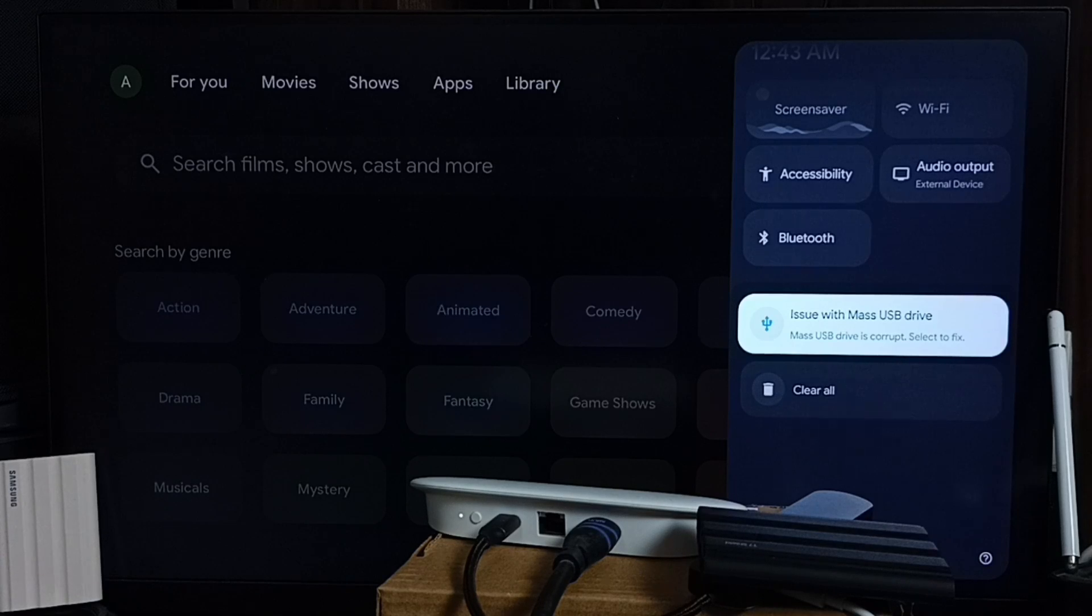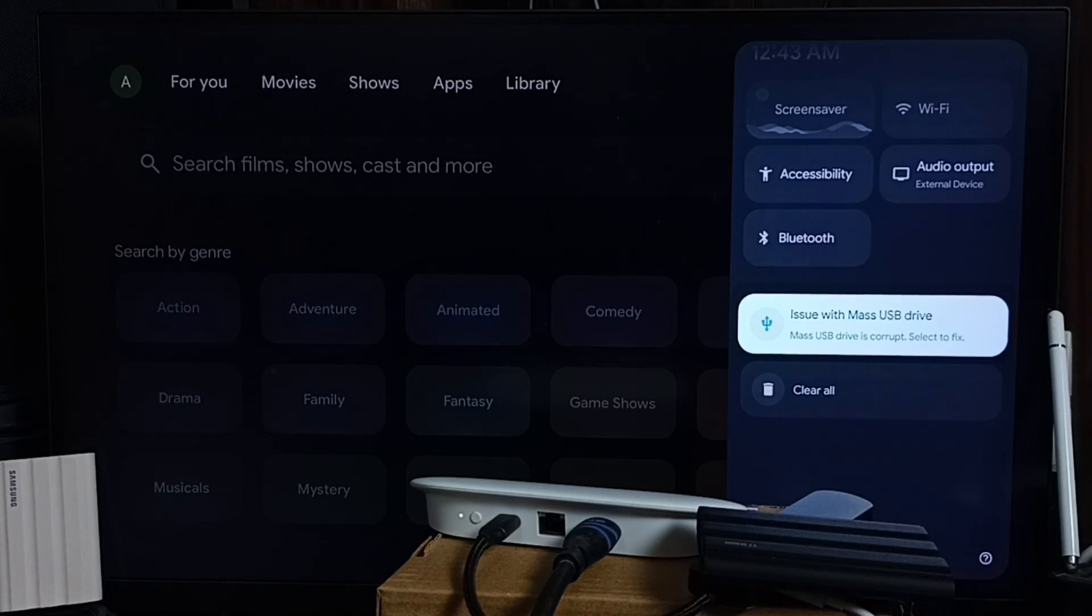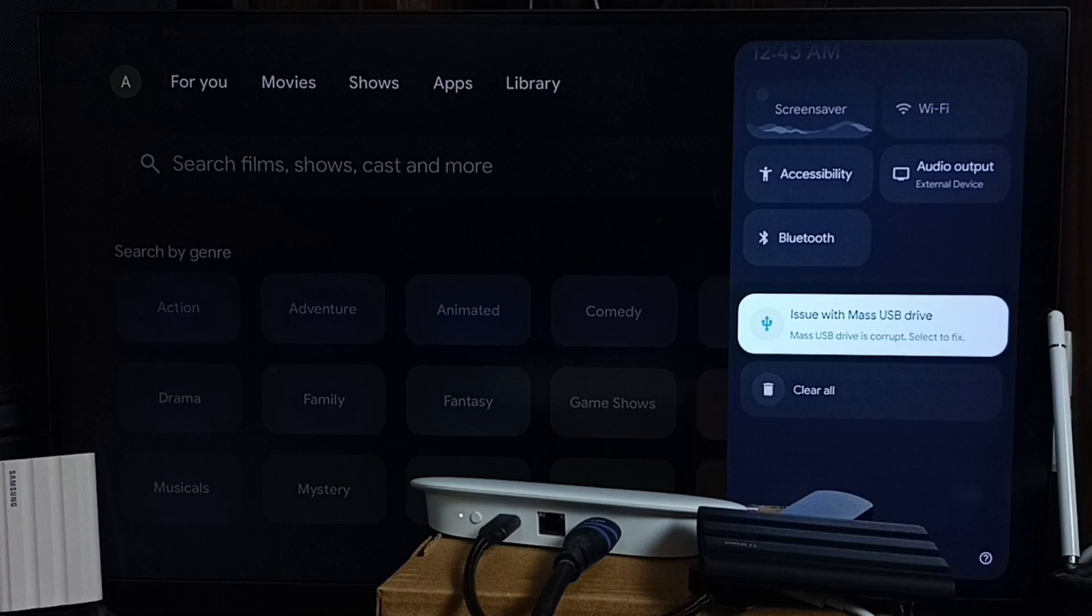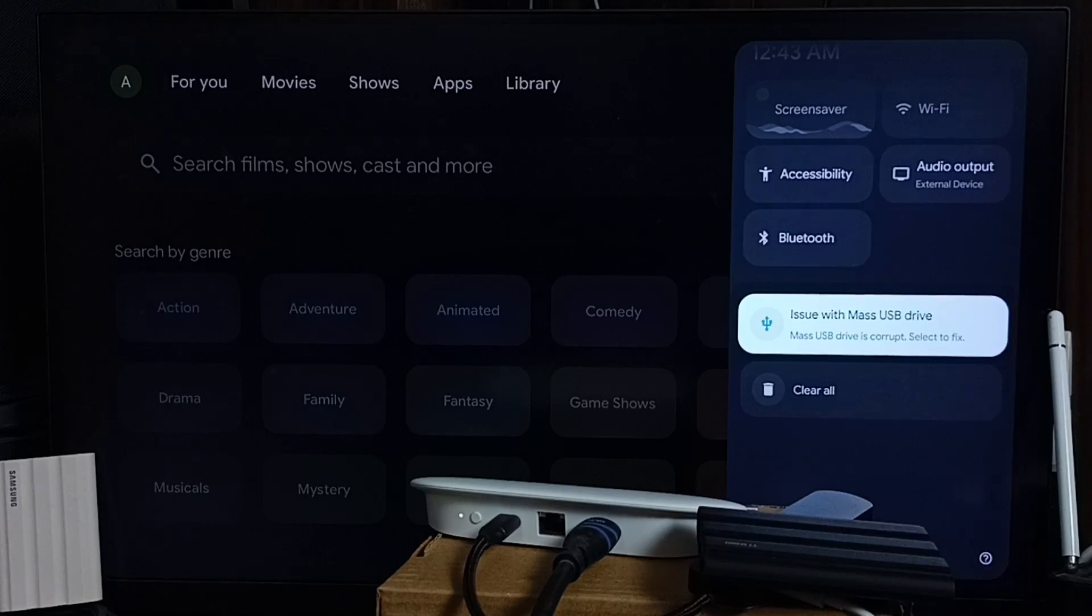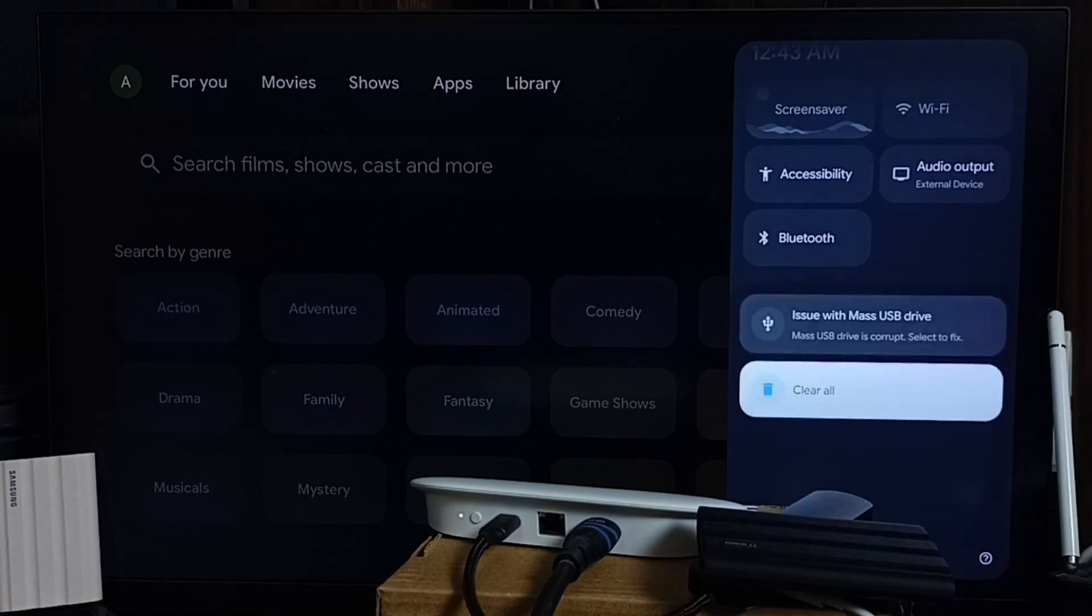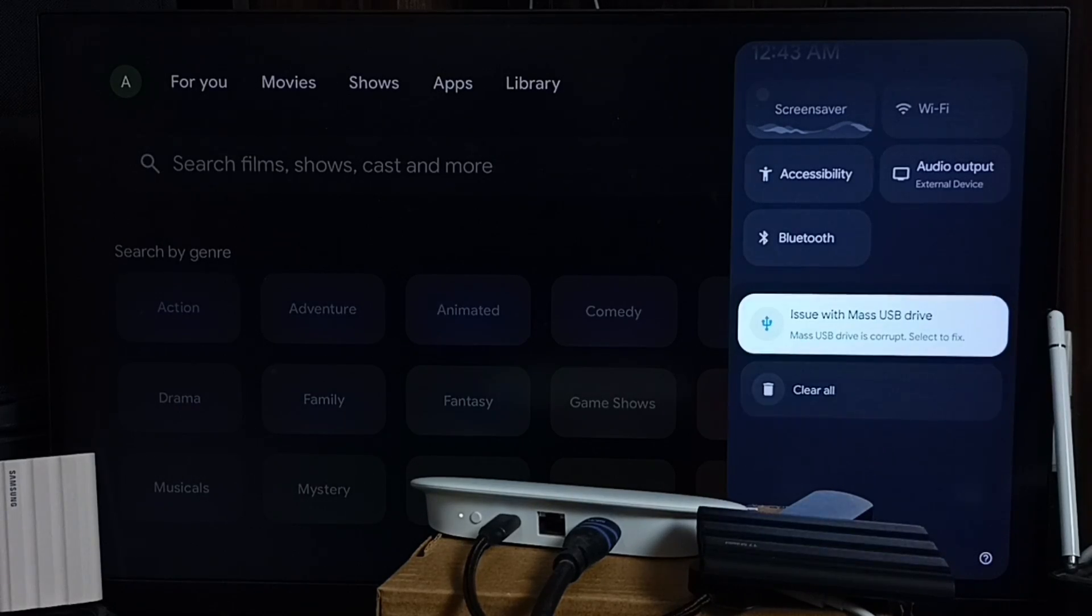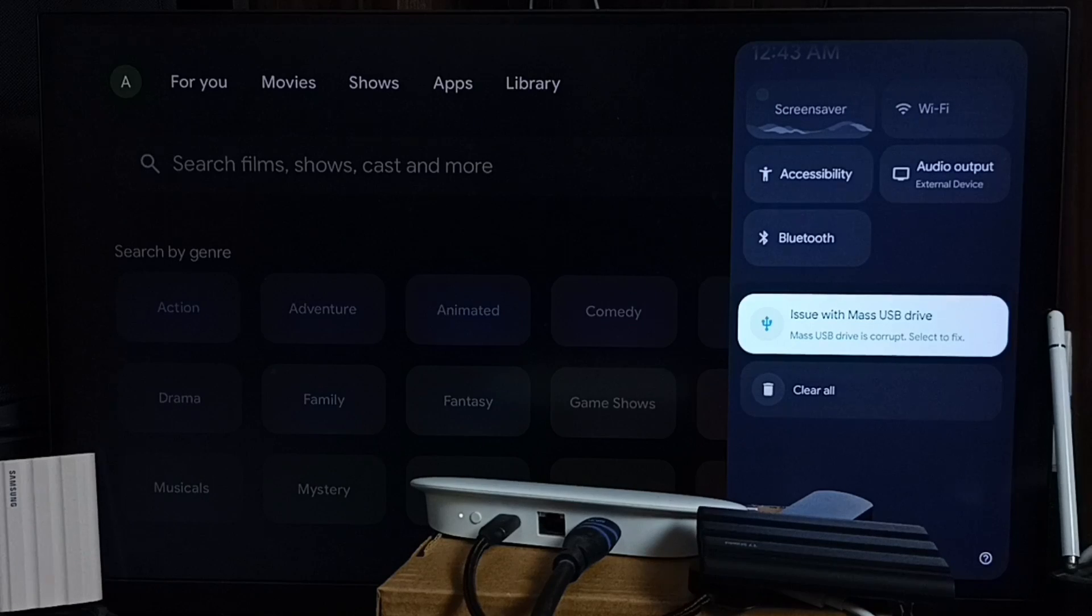Or, if you're not worried about the data inside the pen drive or hard disk, you can directly format it. Just select the 'Issue with mass USB drive' option, and here you can see the format option.